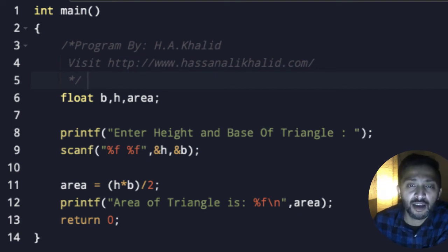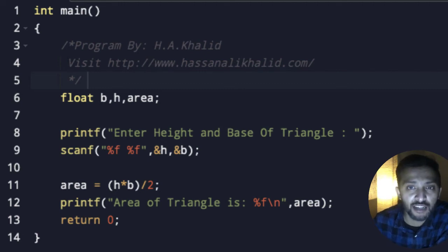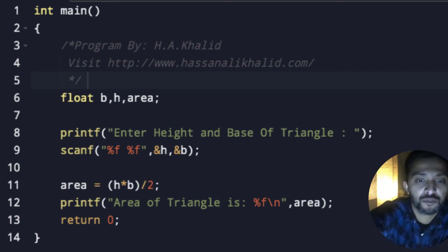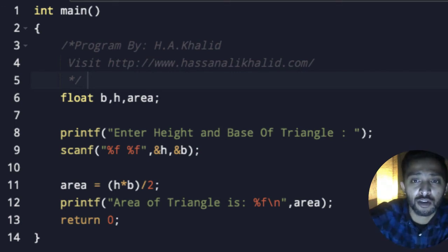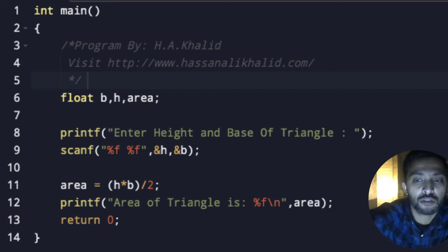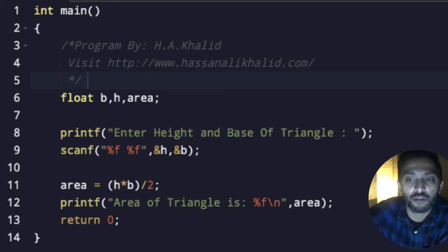Enter height and base of triangle. You have to type height and base respectively. So I want to add here height like 15, enter, then space, and I want to add base like 6.5 for example.